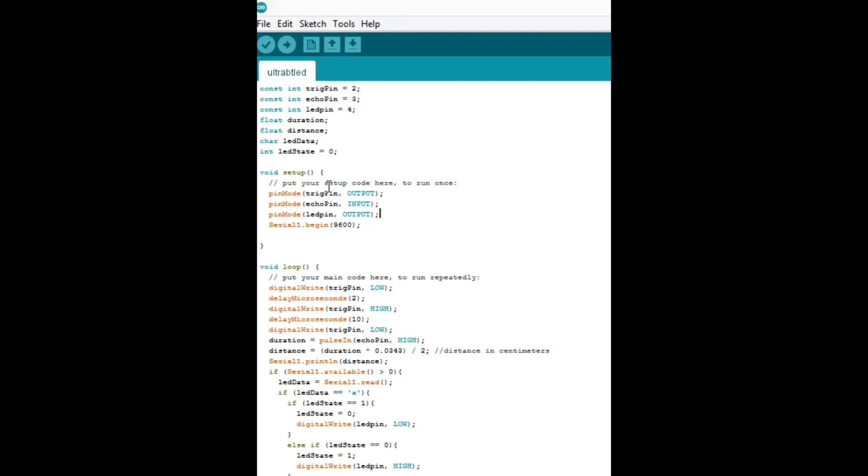The trig pin, that is for the ultrasonic sensor, that's what sends out the ultrasonic signal. That is declared as an output. And then the echo pin, that is what receives the signal that is sent out from the trigger pin. So that is set as an input. The LED pin is set as an output because it's an LED, we're outputting power to an LED.